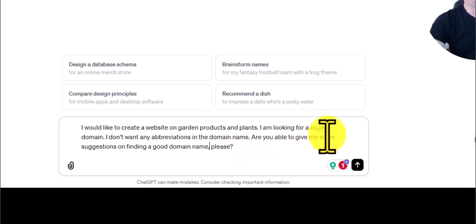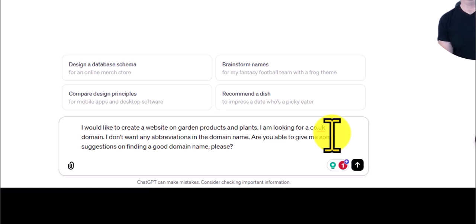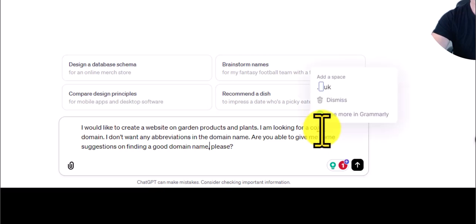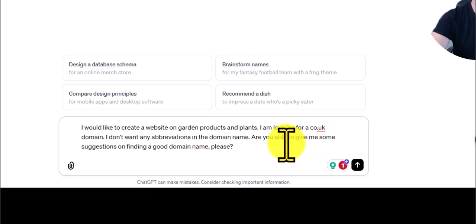Obviously you may want a .com, or perhaps if it's a service business you may want it related to your country. If it covers a wider area, perhaps a .com or whatever your country domain name is. For this experiment I've used .co.uk, and it will probably give you other domains, or when we carry out a search we will see other domains that are available.